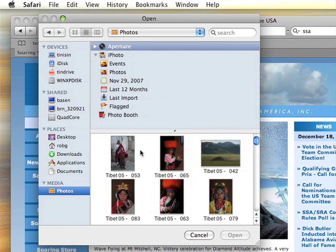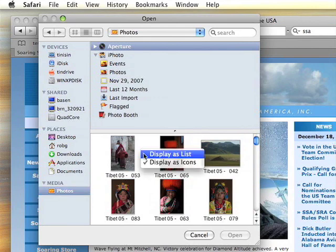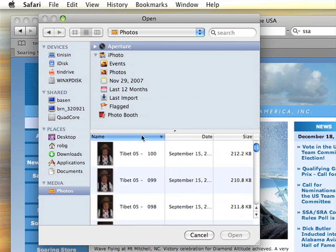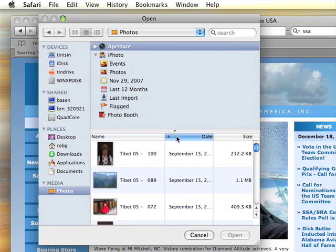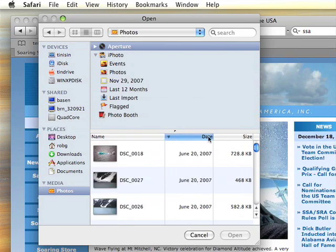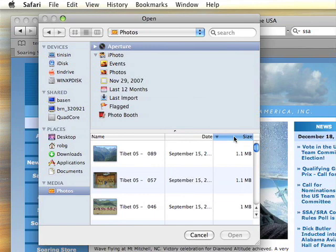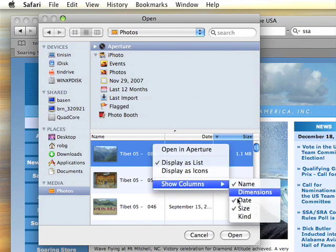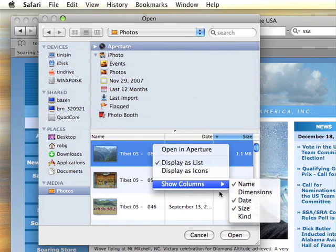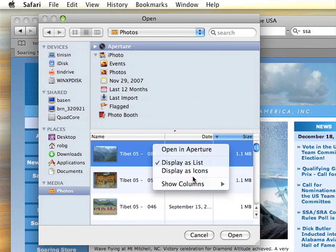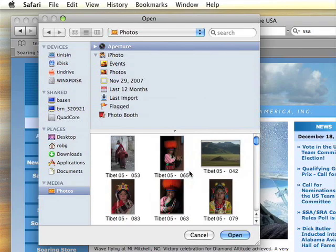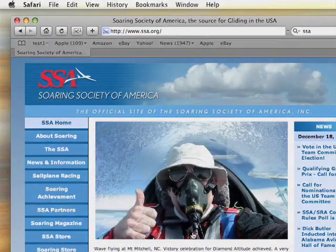However, you can also change the way you view this. With a control click in that area, you can change to a list view. And within list view, you can click on column headers to sort by any of the three displayed column headers. If that's not enough options, you can then control click again and display which columns exactly you would like to see, and add and remove them from the display. You can also choose to open the file in Aperture or in iPhoto directly from there, or switch back to icon view.